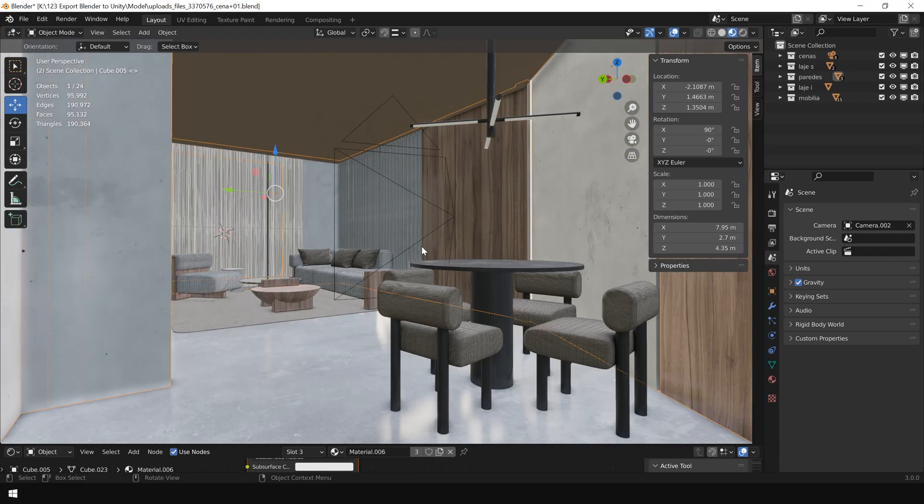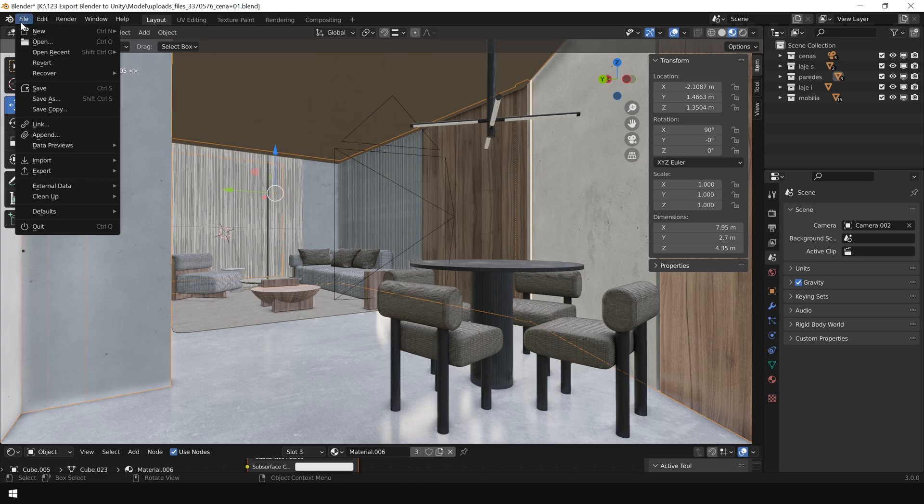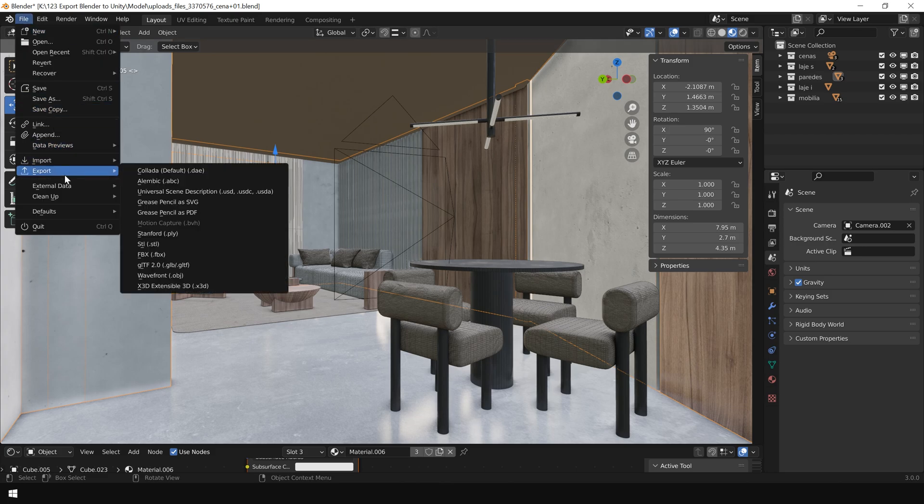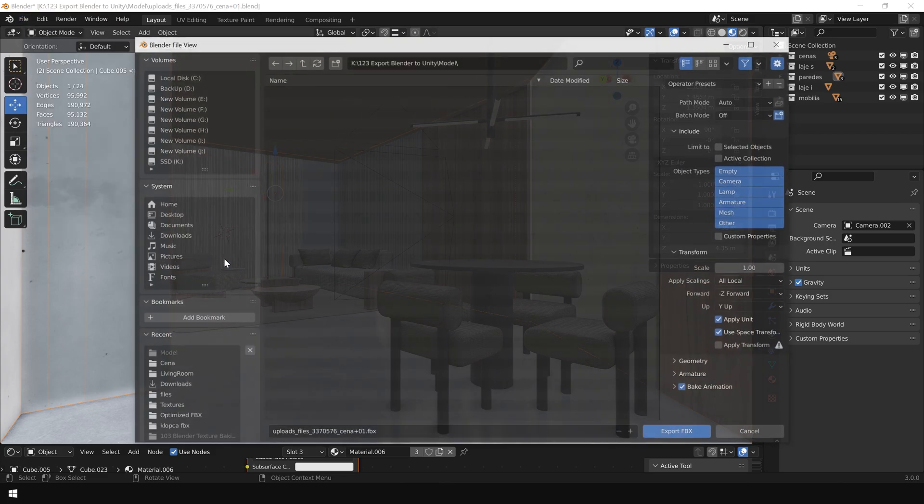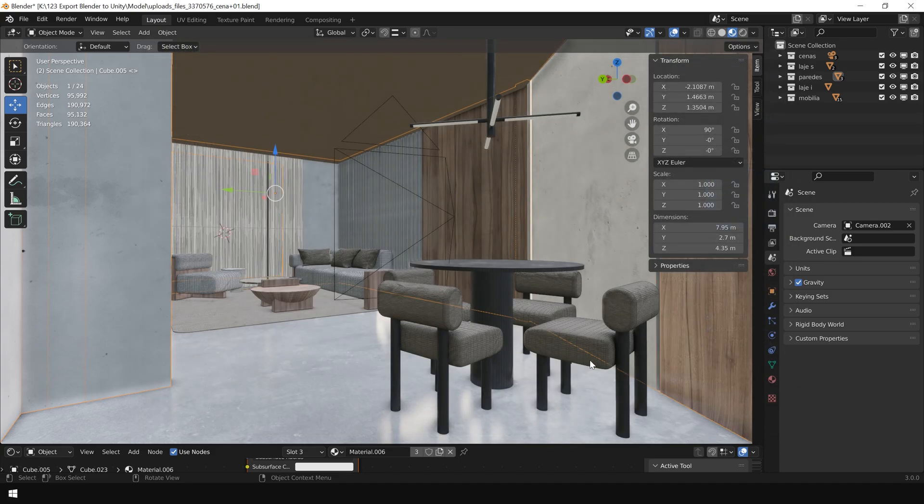And this is the 3D scene which we're gonna export to Unity. So first, let's try exporting this scene without changing any parameter. So I go to File, go to Export and choose FBX. And keep everything to default and simply click on Export.